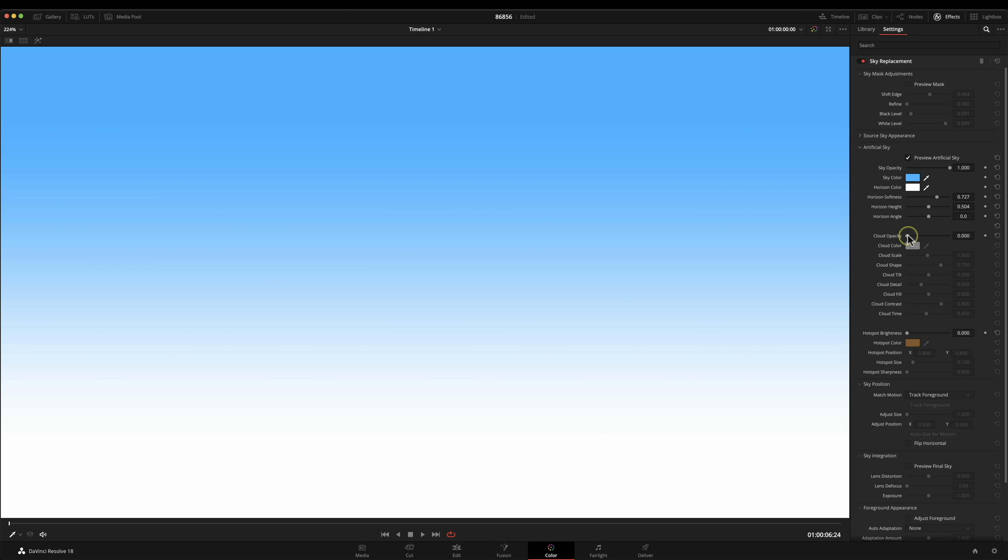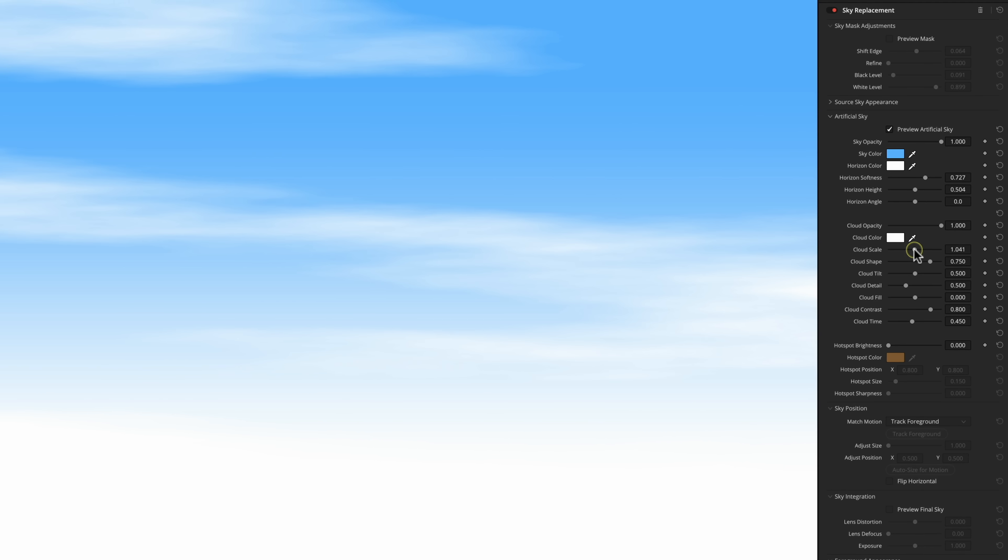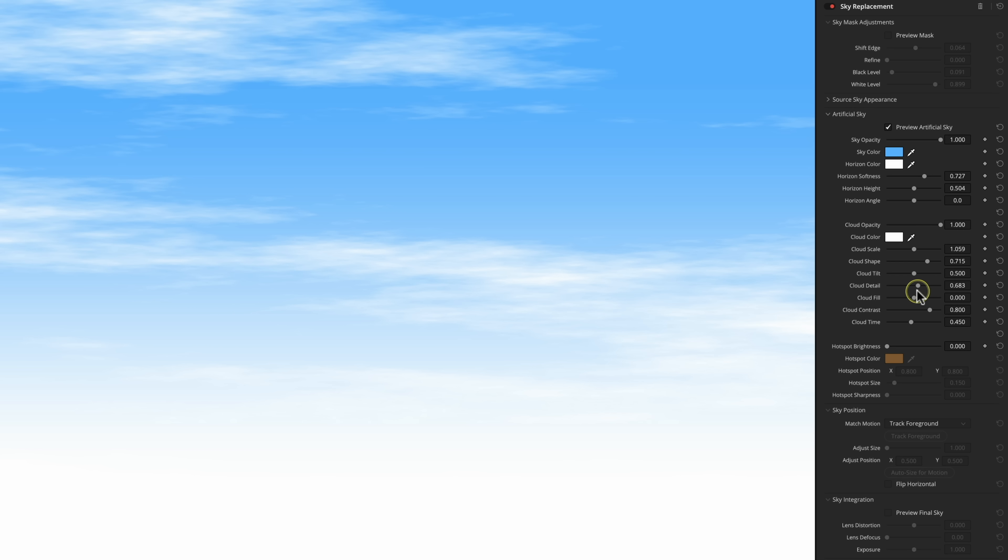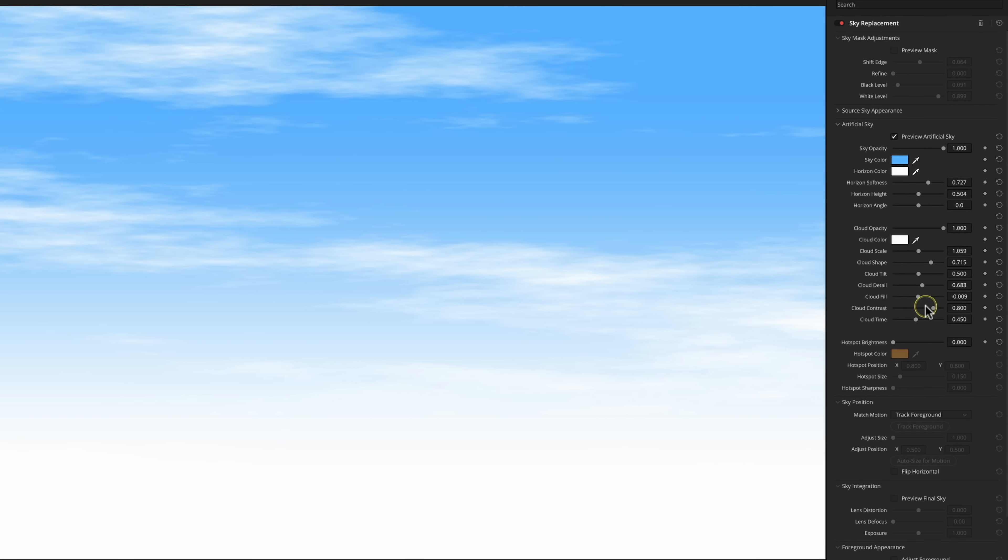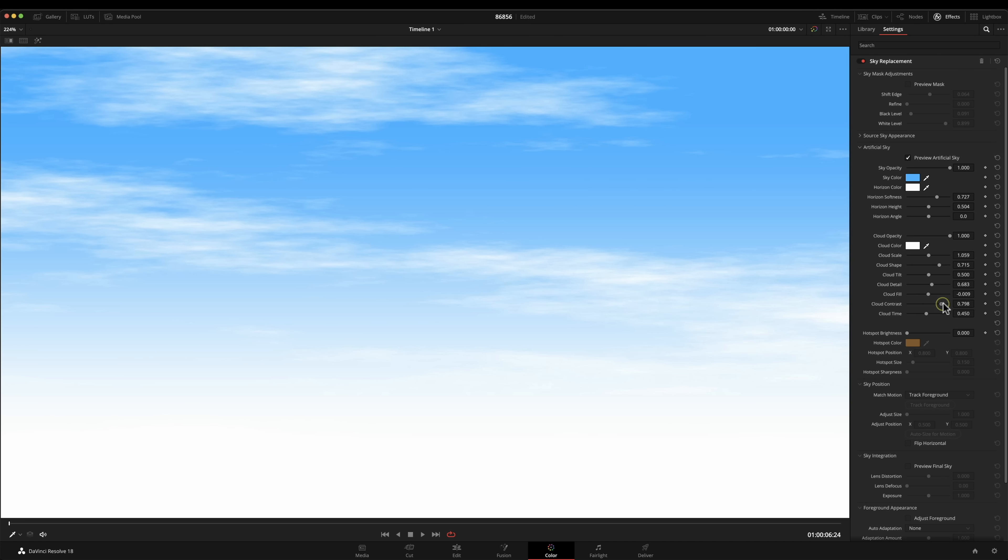When we come down here and start adding clouds this is where things start getting fun. The cloud opacity is currently set to zero, let's just add that. You can see that now we are getting a serious looking sky. We can change the scale, we can change the shape, we can change the tilt, the detail. So detail is quite interesting, go from that to that. This is brilliant, we're literally generating exactly the sky that we want, the amount of fill, the kind of contrast. This is really nice as well.